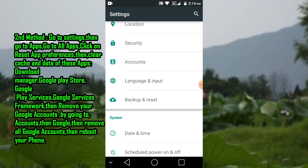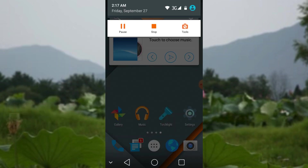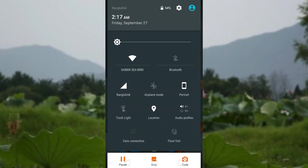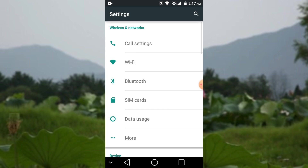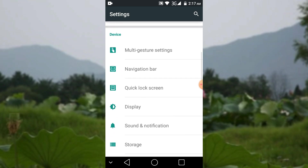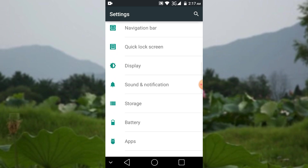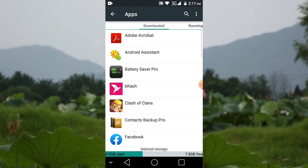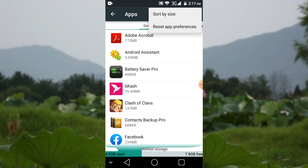Now go to Settings, then go to Apps, and click on Reset App Preferences.